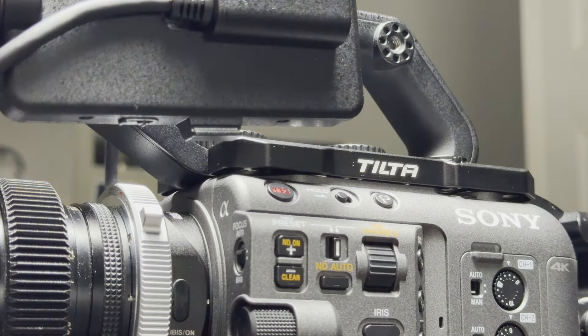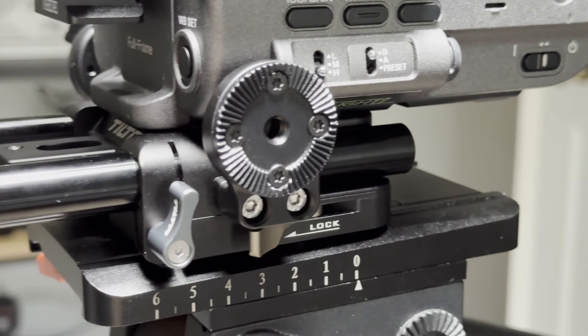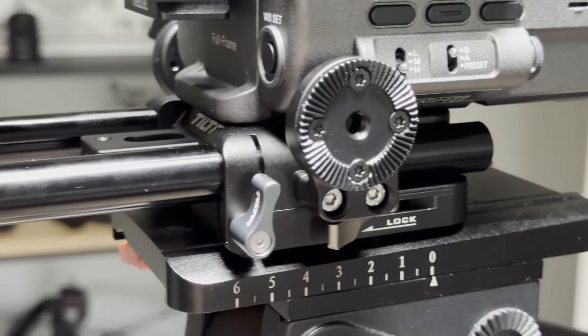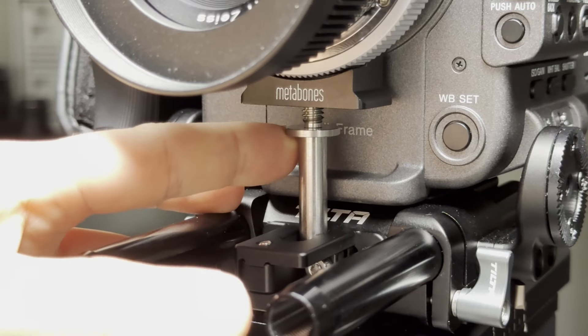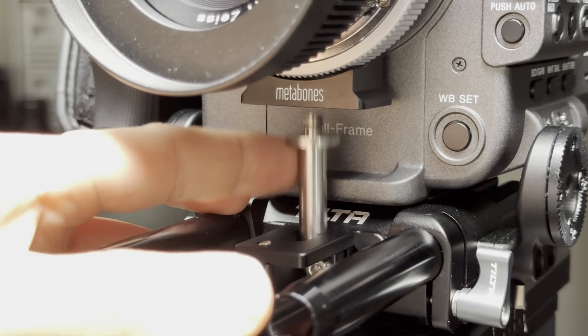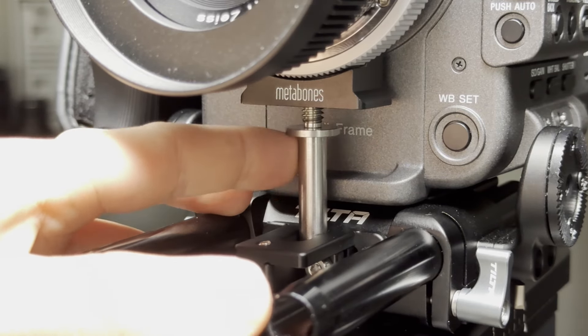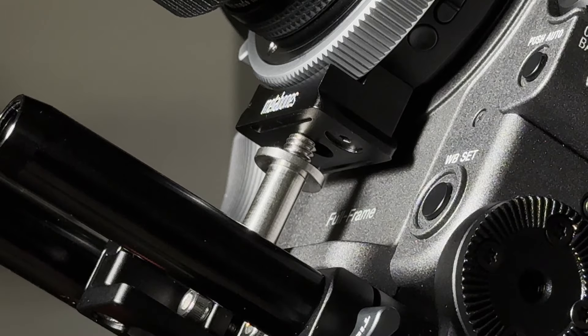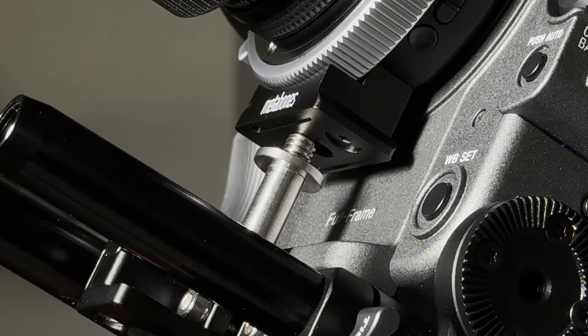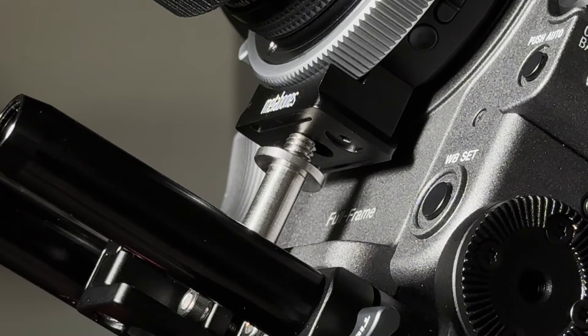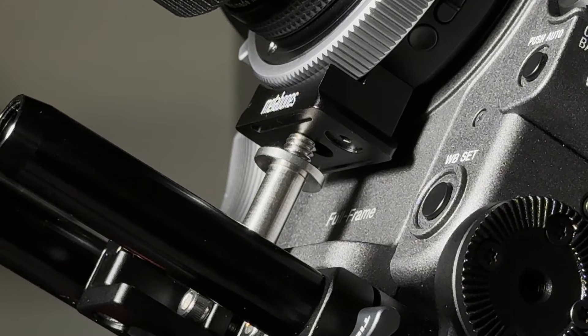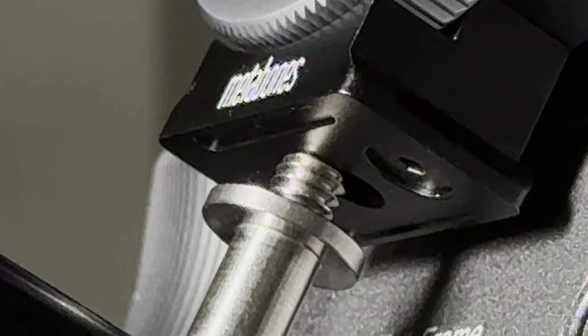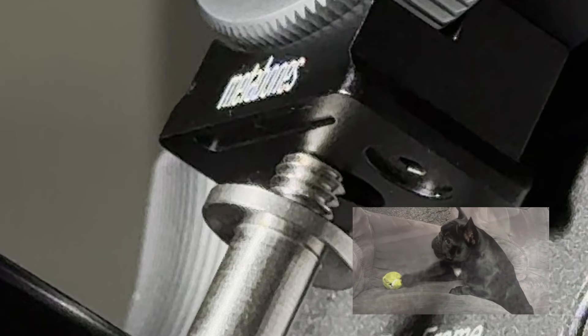On the Tilta cage, the cage features a quarter 20 locking post to attach to the tripod foot on the adapter. You'll see I ran into a problem with the post. It did not quite line up with the tripod foot on the Metabones adapter.